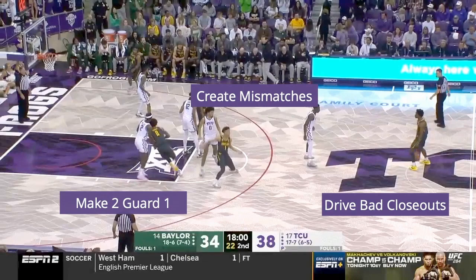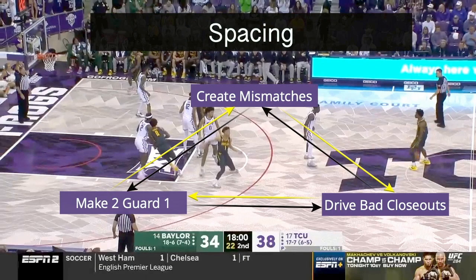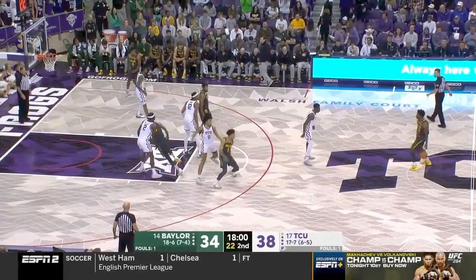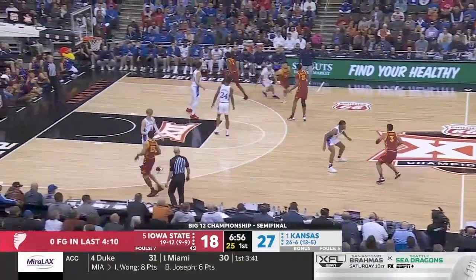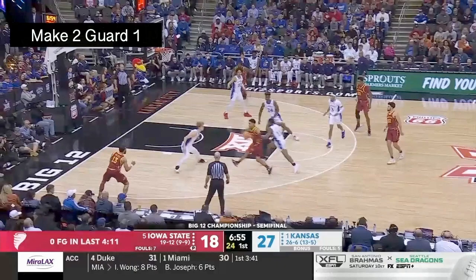No principle is more important than the other and they all work together to create great offense. The engine that makes this entire thing go is spacing. Make sure you check out the video on spacing that we did so that you can have a grasp of the full concept. Understanding this principle practically is the focus of this video, so we're going to start with a very simple way to make two guard one.